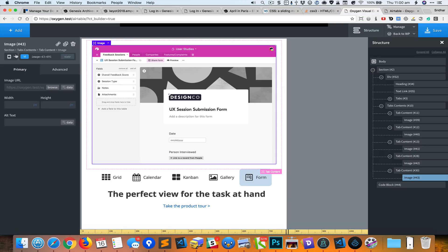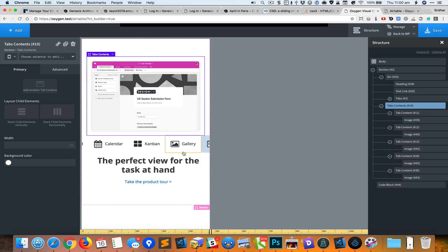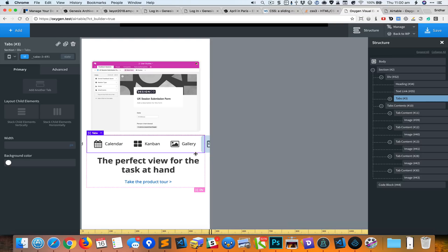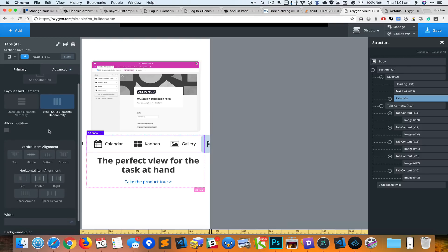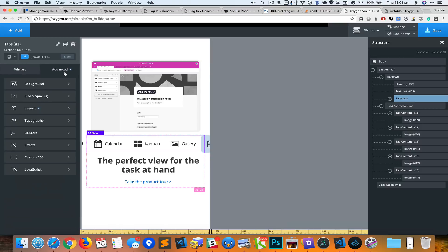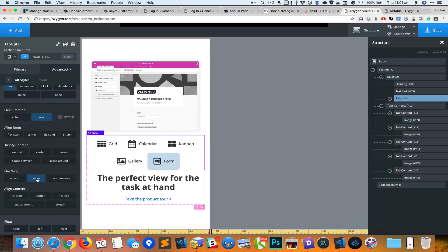Let's go to the next breakpoint, which is 768 pixels, and here the tabs are not all appearing in the same line. What we could do is use the flex wrap property and set its value to wrap. They should be stacked horizontally but they should wrap. I'll go to advanced layout and flex wrap as wrap.